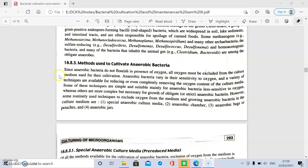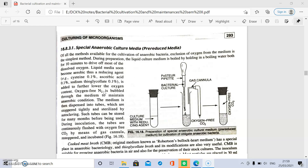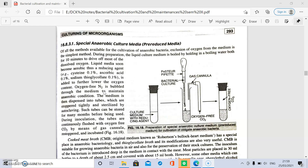The different methods of cultivation of anaerobic bacteria include special anaerobic culture media, anaerobic chambers, anaerobic bags or pouches, and anaerobic jars. First, special anaerobic culture media, also called pre-reduced media, are used for the cultivation of anaerobic bacteria. In these media, oxygen is removed, making this the simplest method.